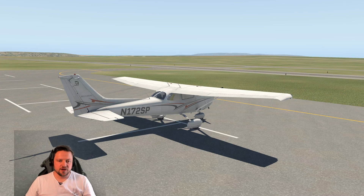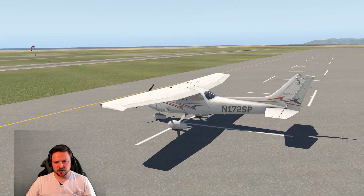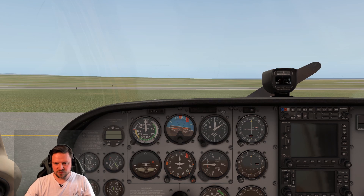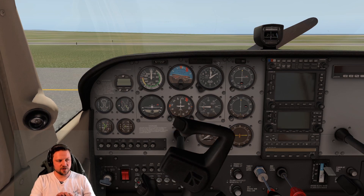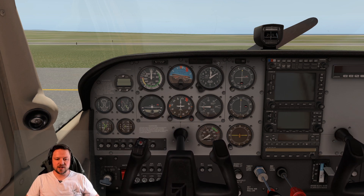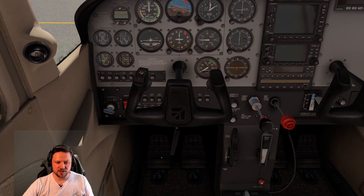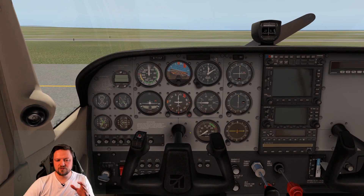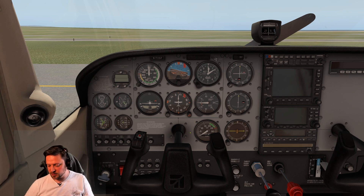Here we are with the standard X-Plane Cessna 172 — graphics options turned down because that isn't what we're here for. The aircraft is shut down so we can quietly look at what the different controls do. Inside the cockpit, the control yoke moves left and right. Push it forward for the elevator, pull it back as well. The rudder pedals are in the footwell — right pedal, left pedal. There's also the throttle, in and out.